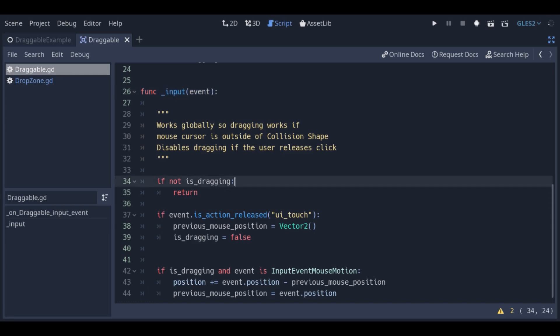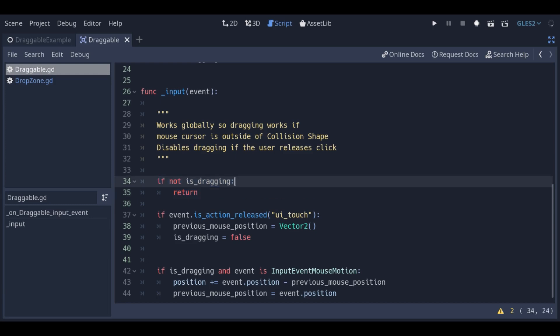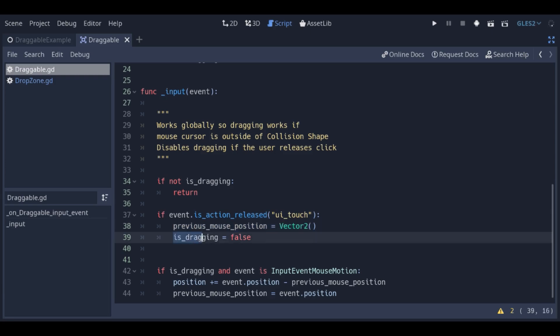First off, we're not interested in doing anything if the scene isn't set to move. If it is, then whenever the user releases the left mouse button, we stop the scene from dragging.